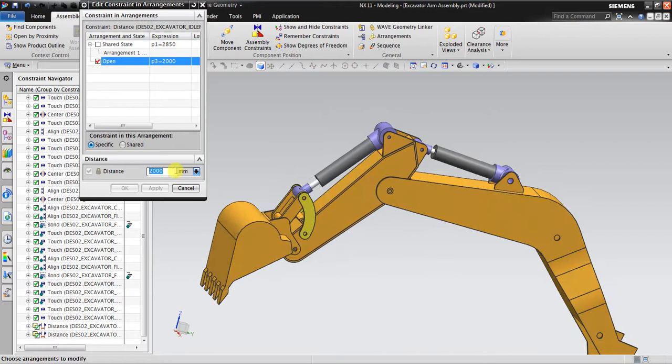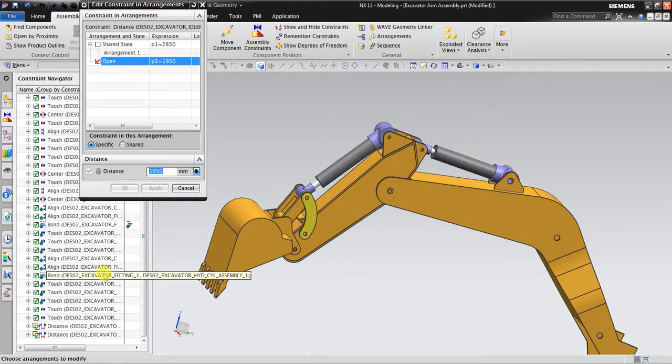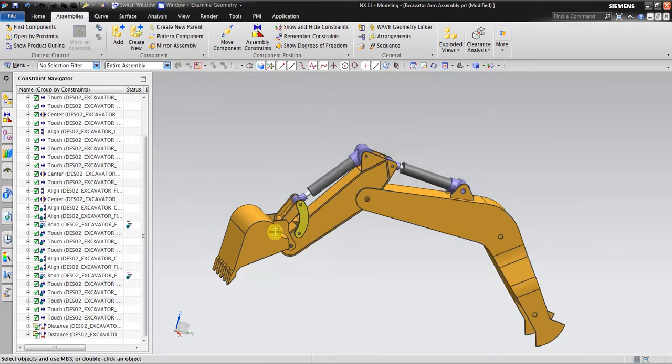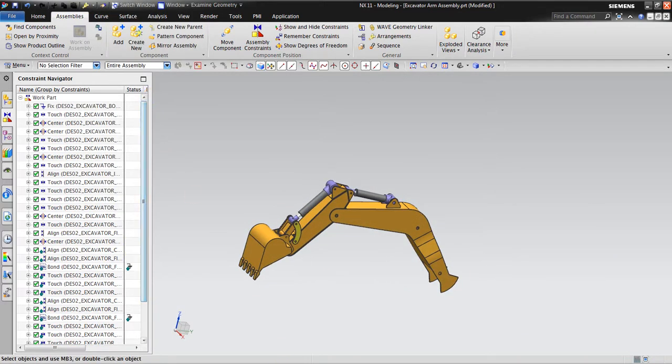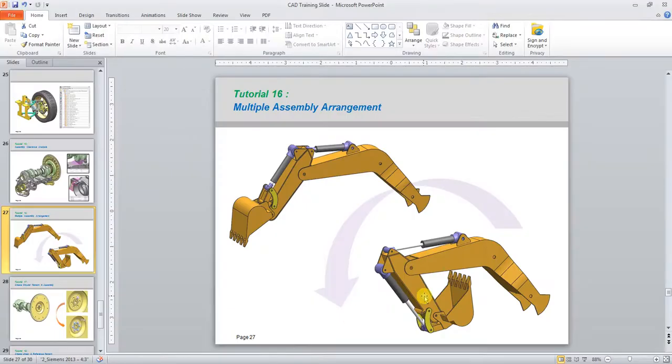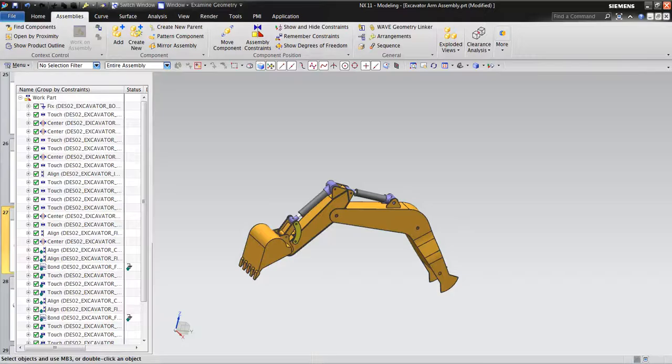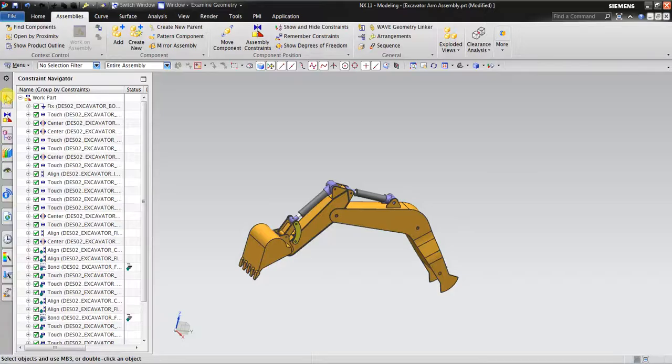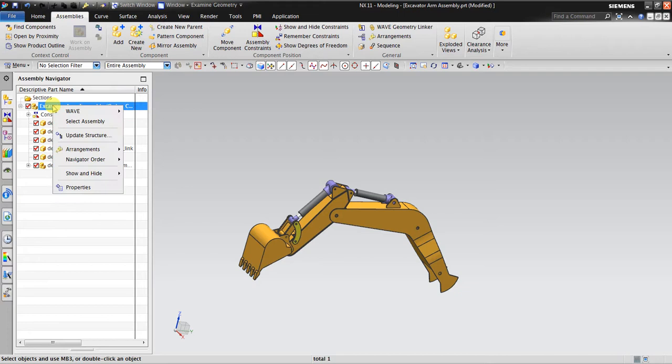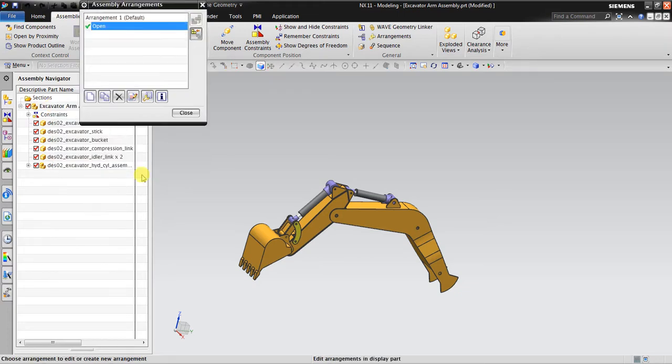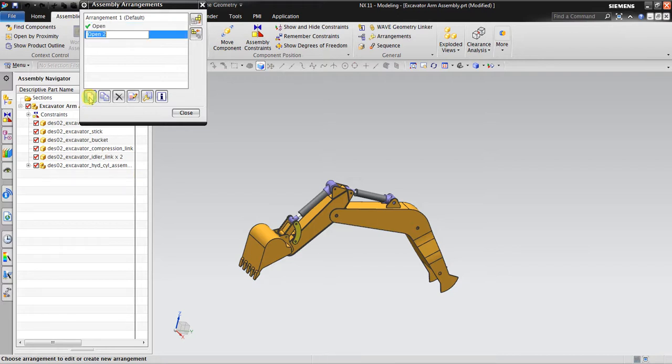The second, I will make the close arrangement. Again using right click, Arrangement Edit, New Arrangement, Close.